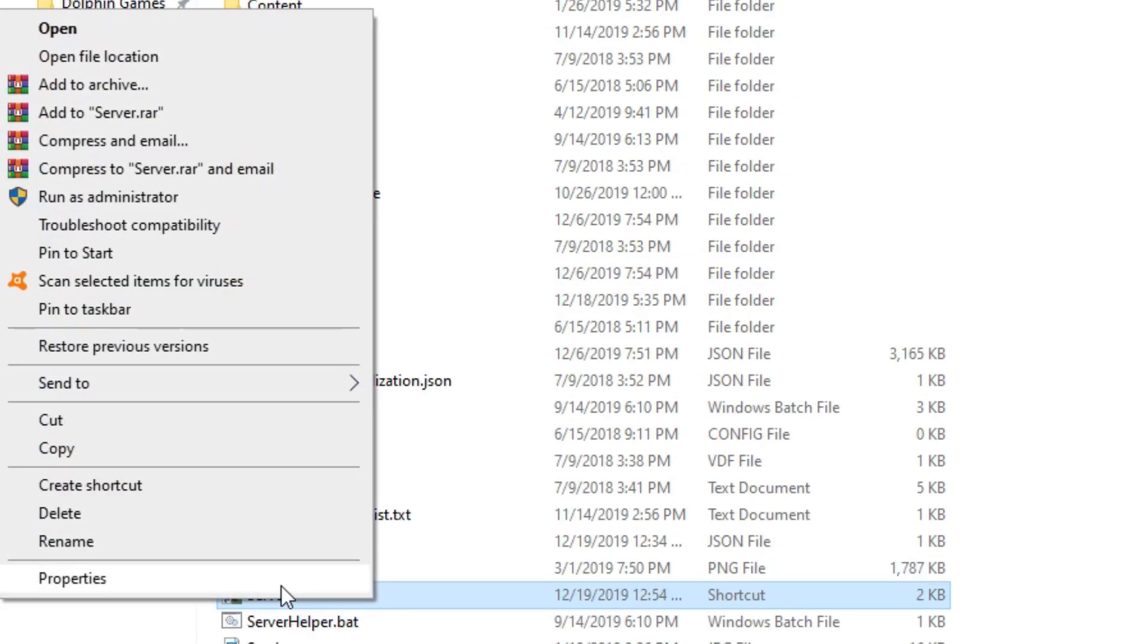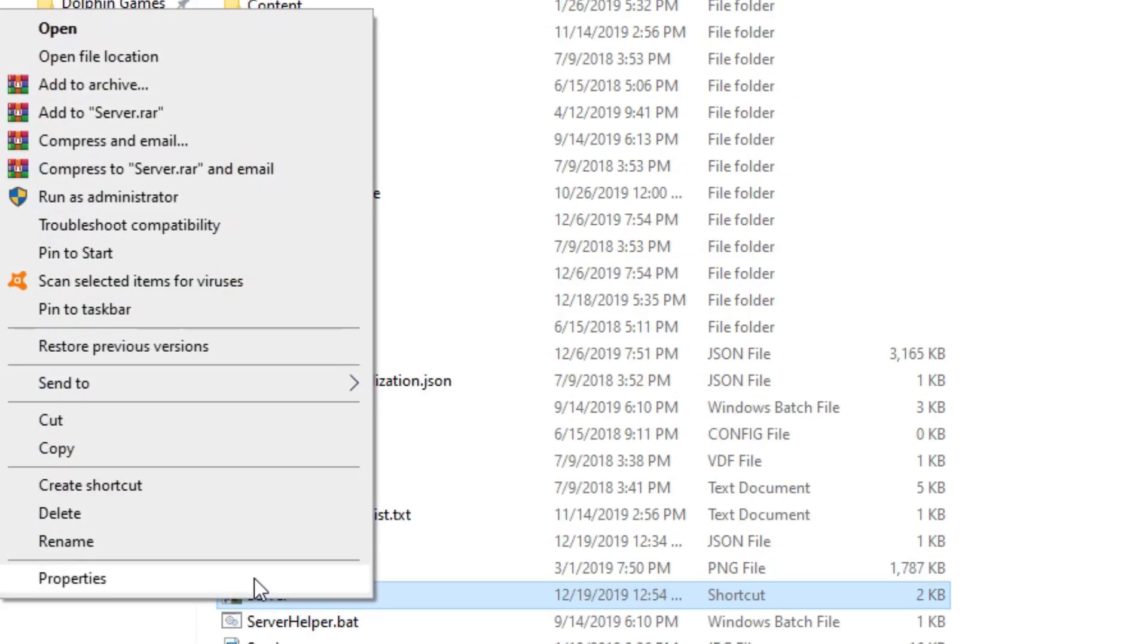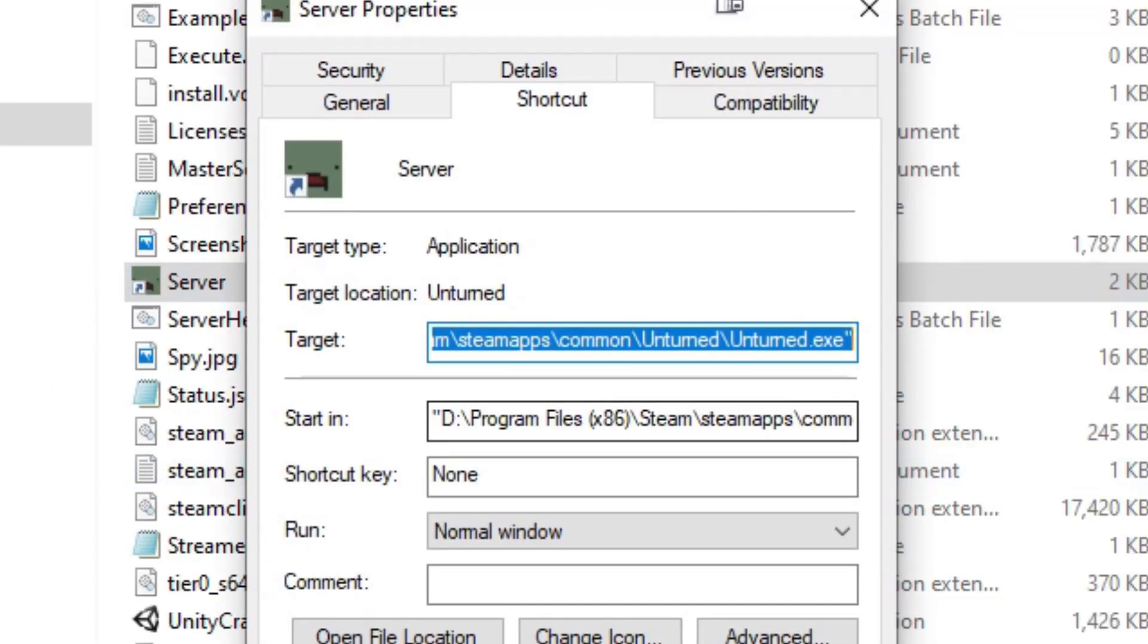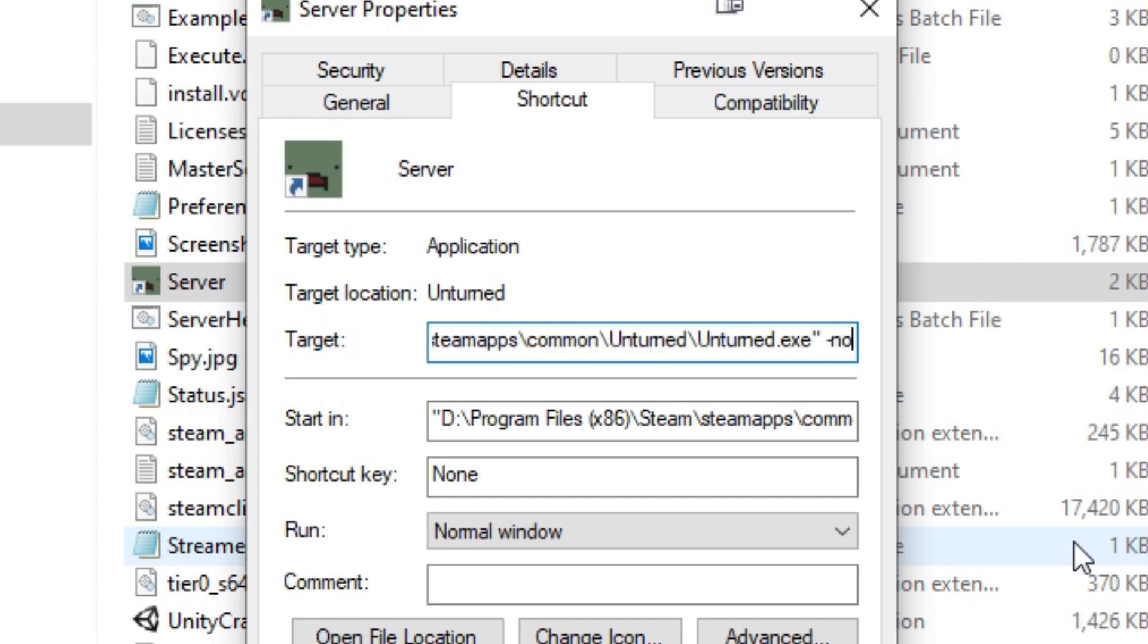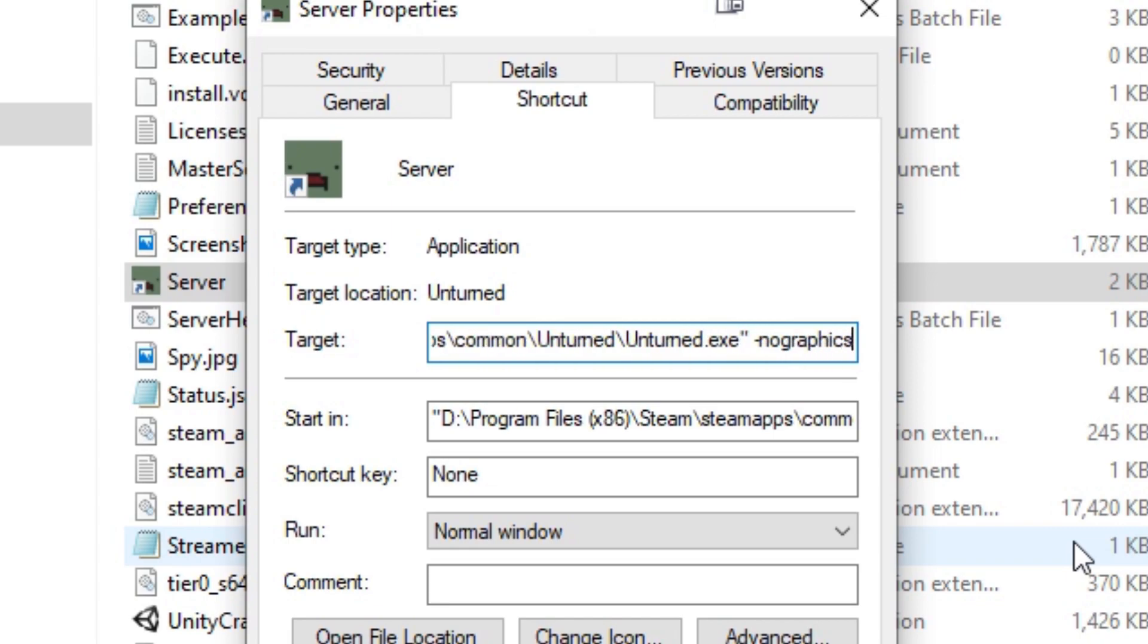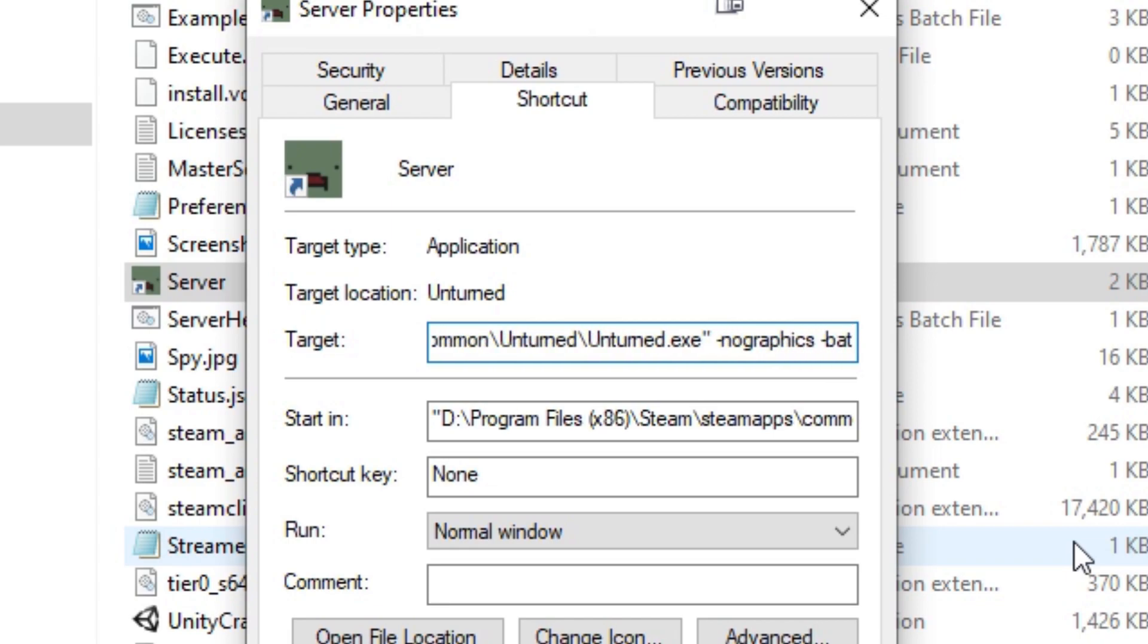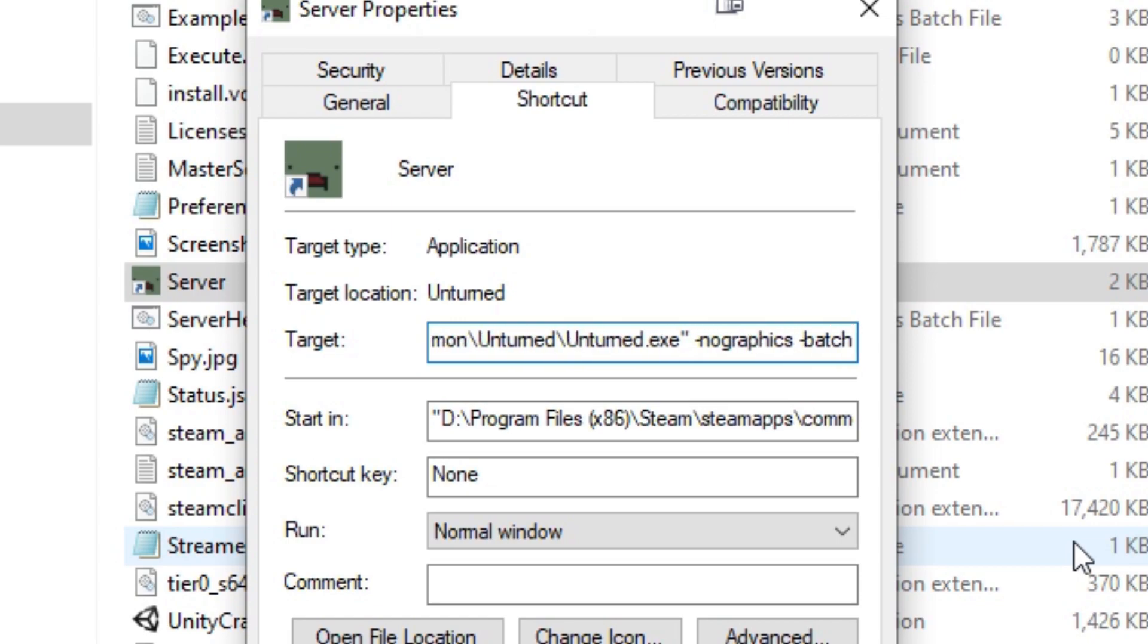Then right click and then click Properties, and in the Target box here, you're going to make sure you have the quotation marks and a singular space before you type anything. Then put a dash, no graphics, then another dash, batch mode, and then a plus.